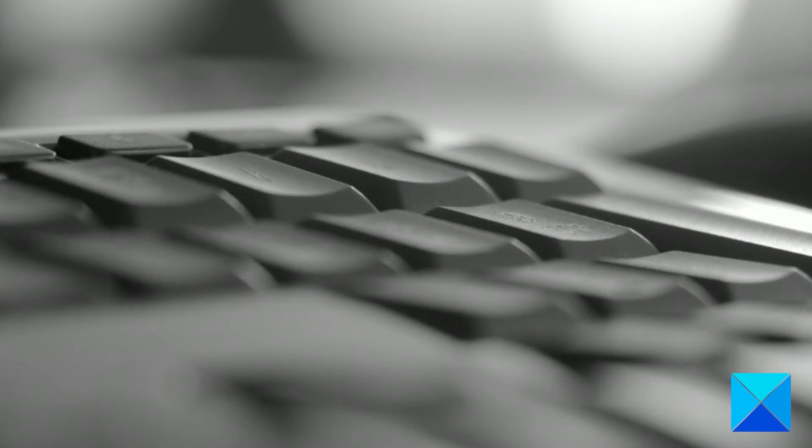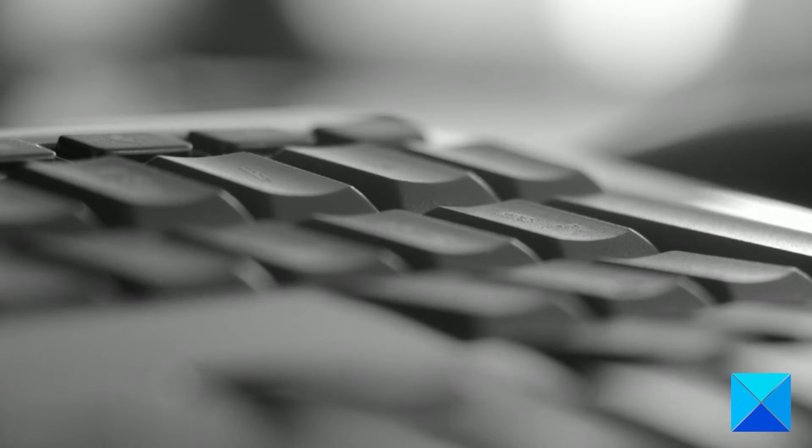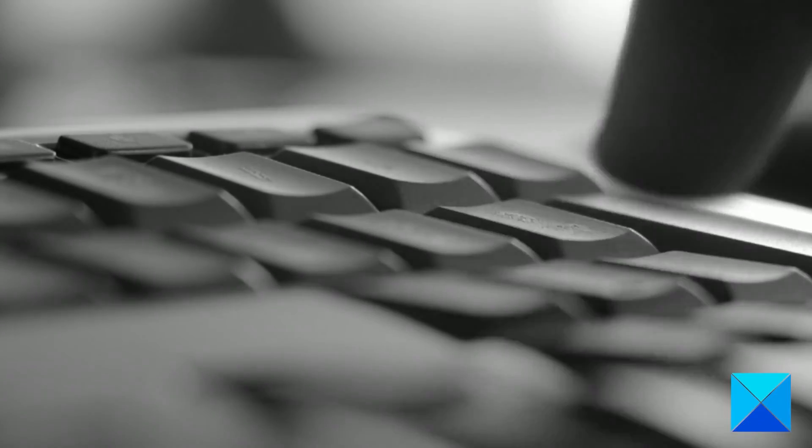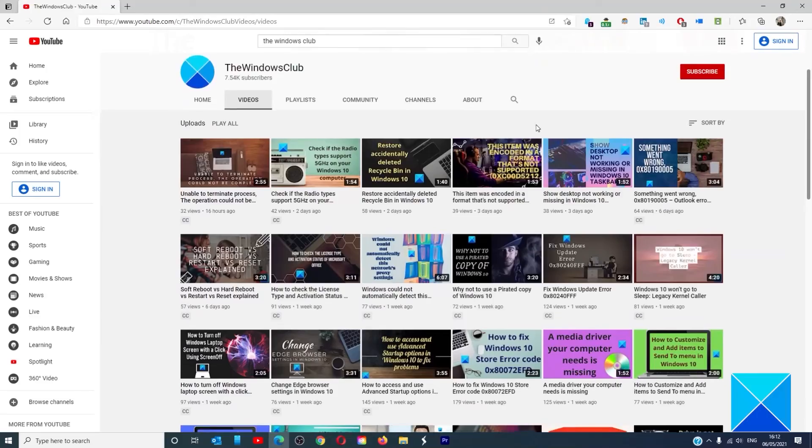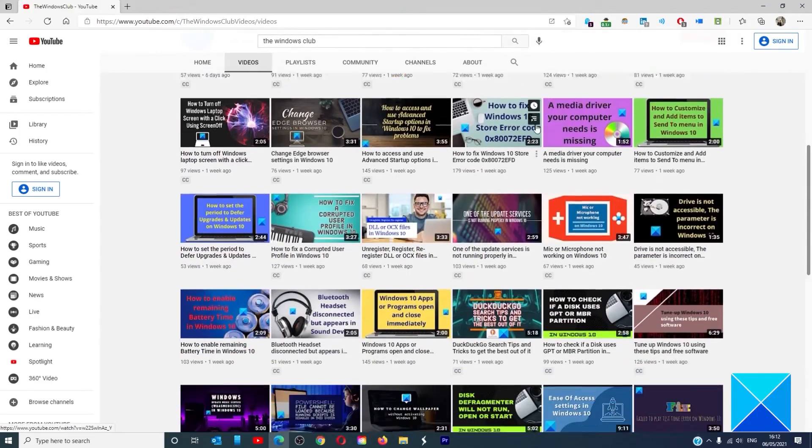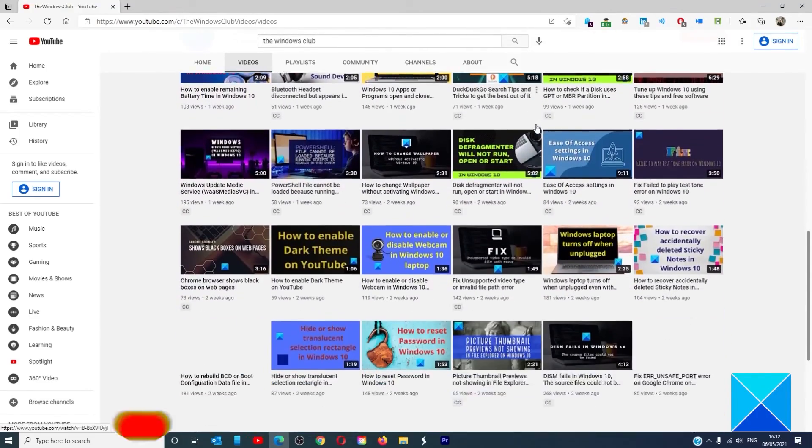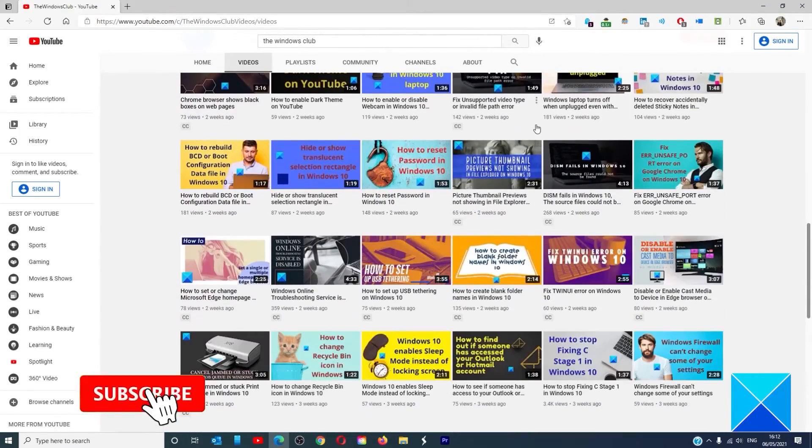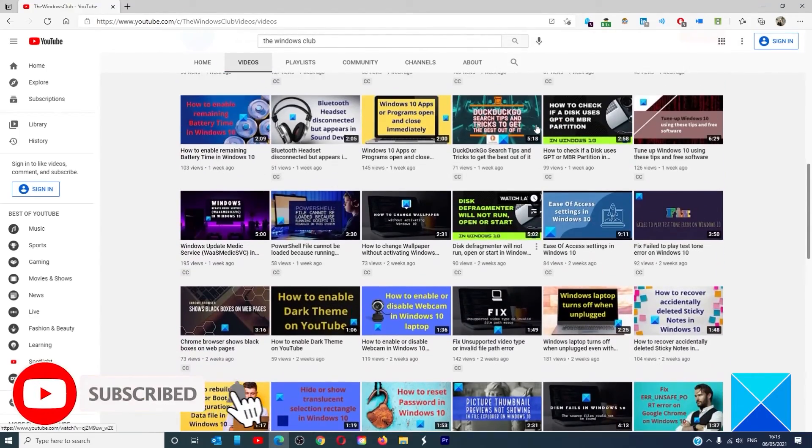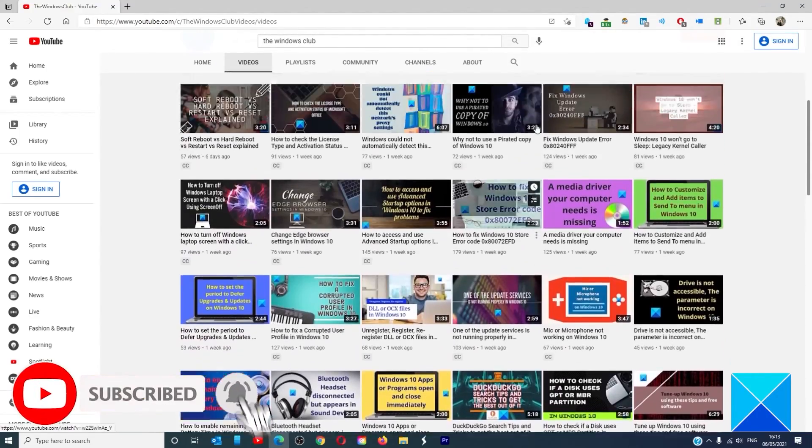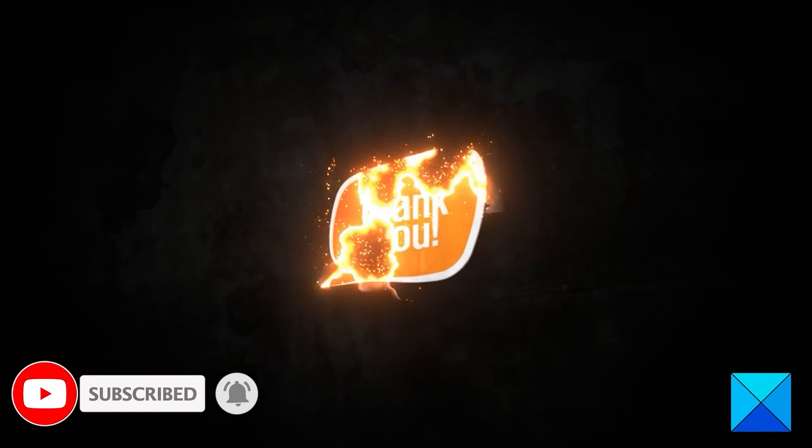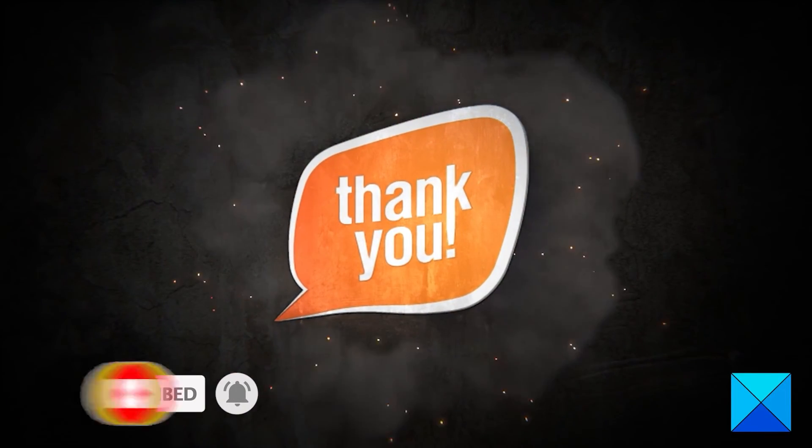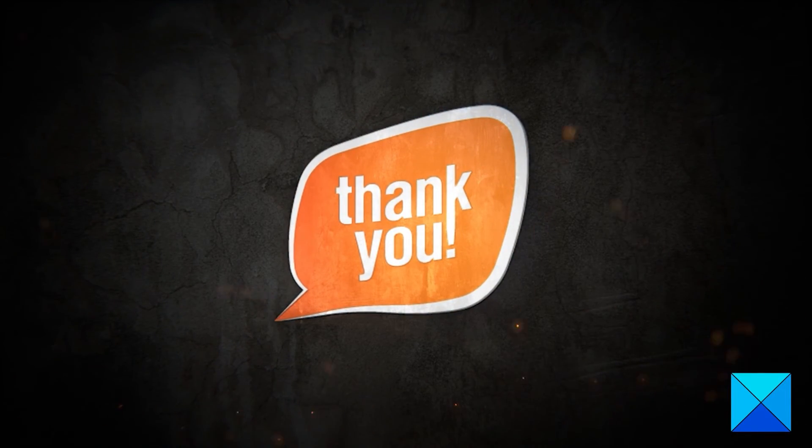For more helpful articles to maximize your Windows experience, go to our website, thewindowsclub.com. Don't forget to give this video a thumbs up and subscribe to our channel, where we're always adding new content aimed at making you the master of your digital house. Thanks for watching and have a great day.